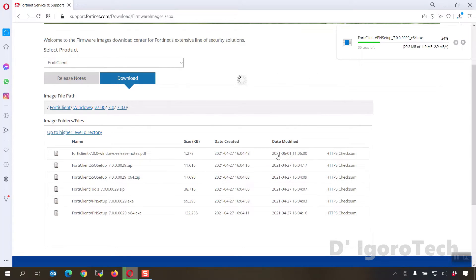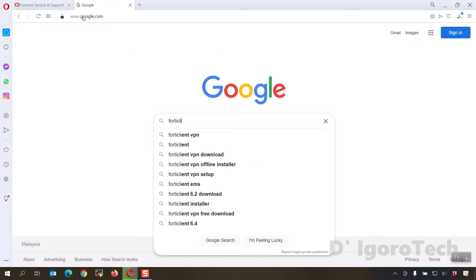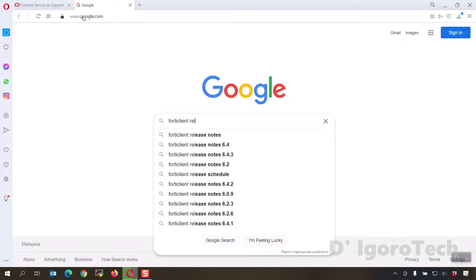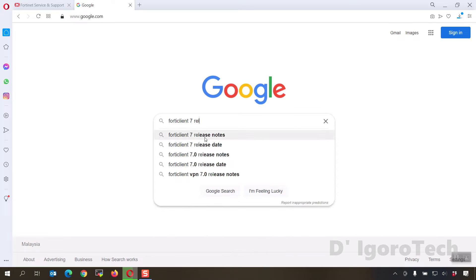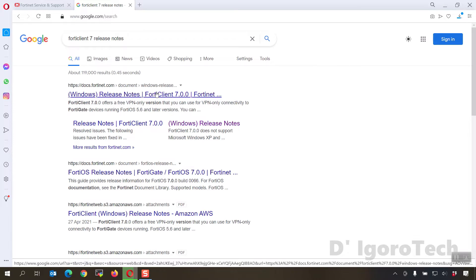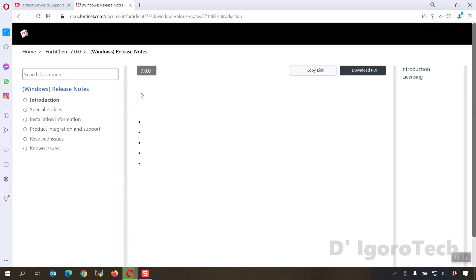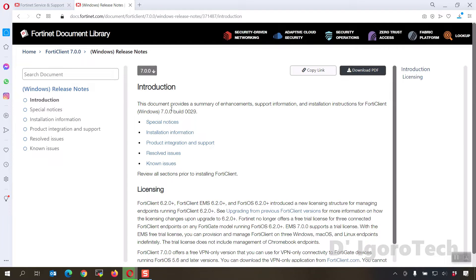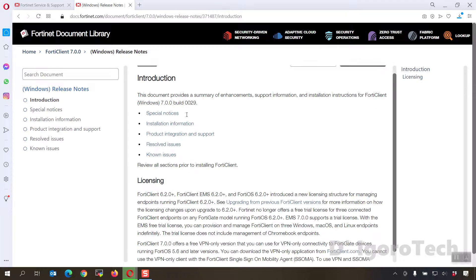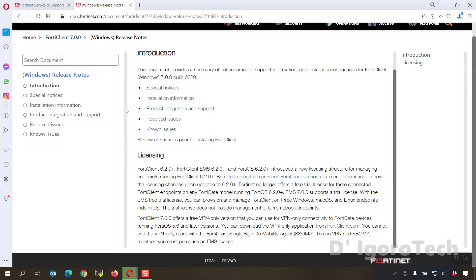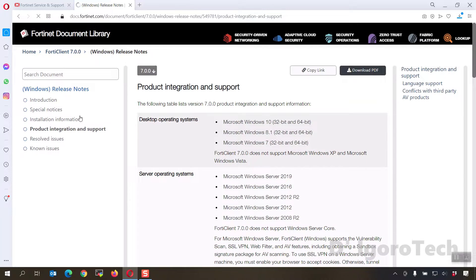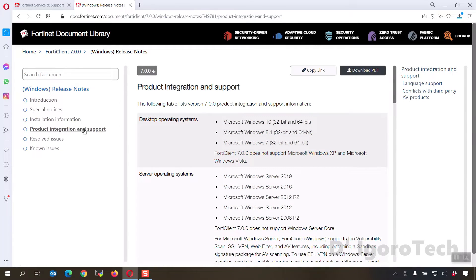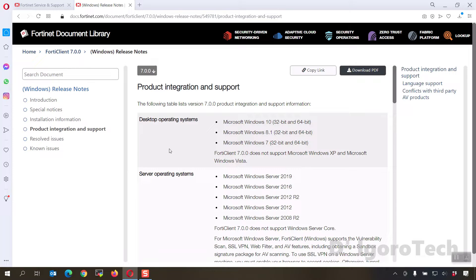While waiting for the file to be downloaded, you can check the release notes. You can also search for FortiClient 7 release notes. Here, you can see all the details regarding this version. I will just show you the product integration and support.